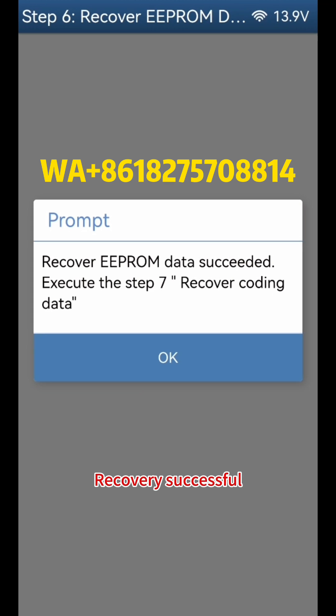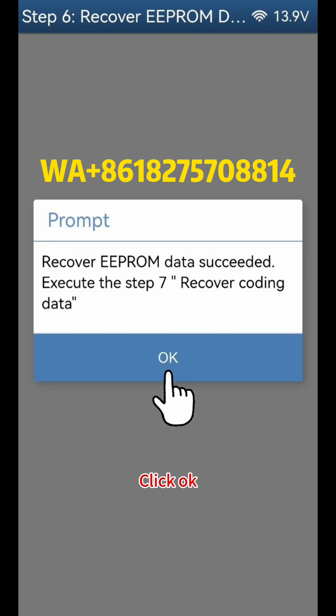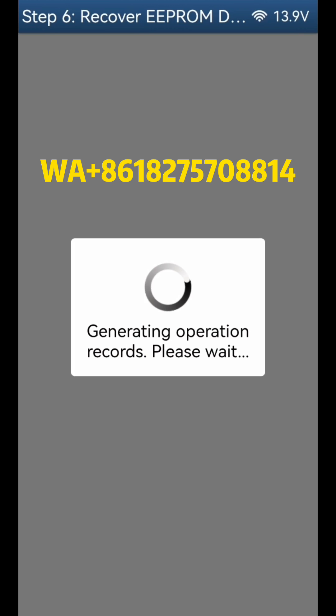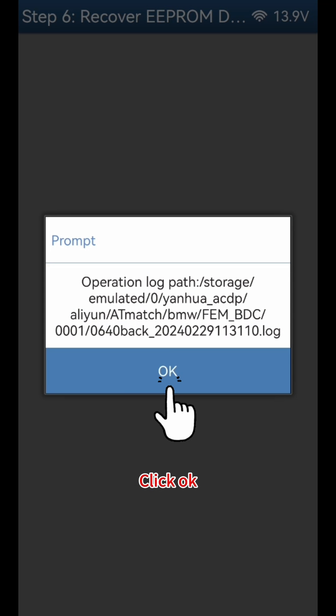Recovery Successful. Click OK, then click OK again.